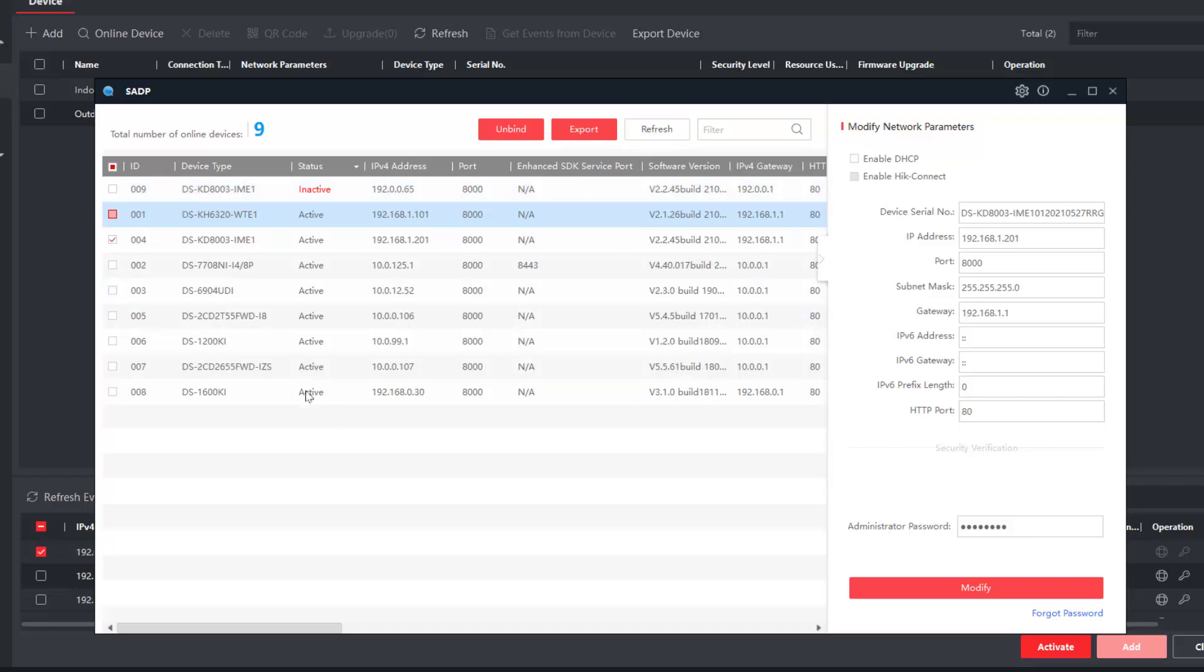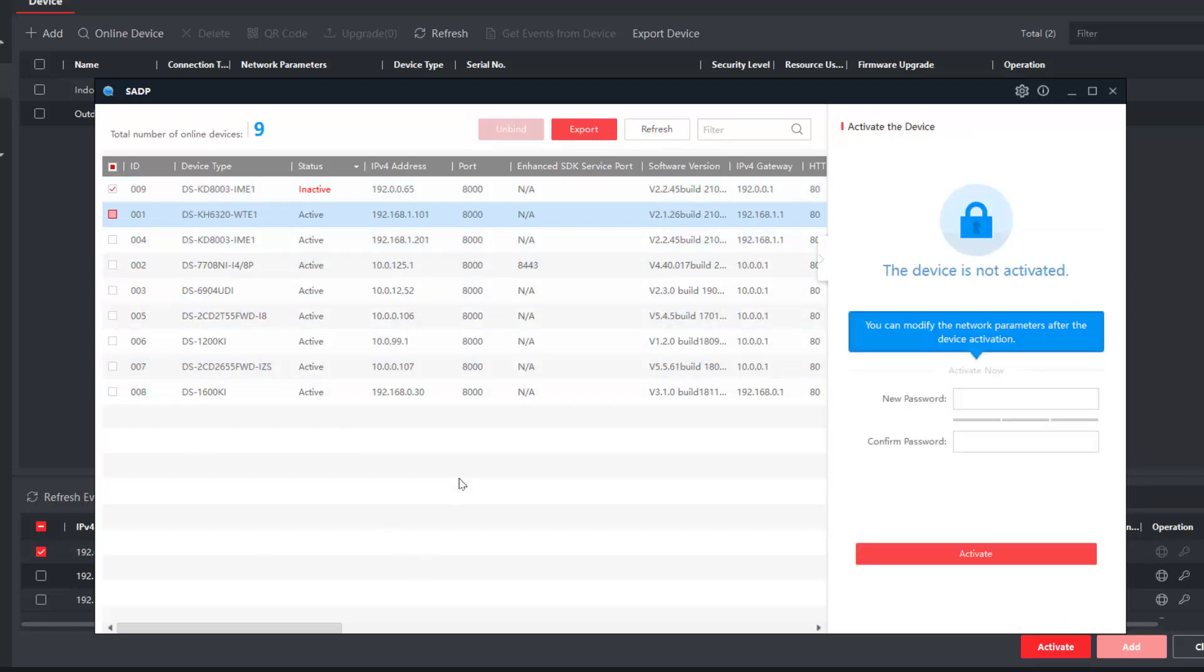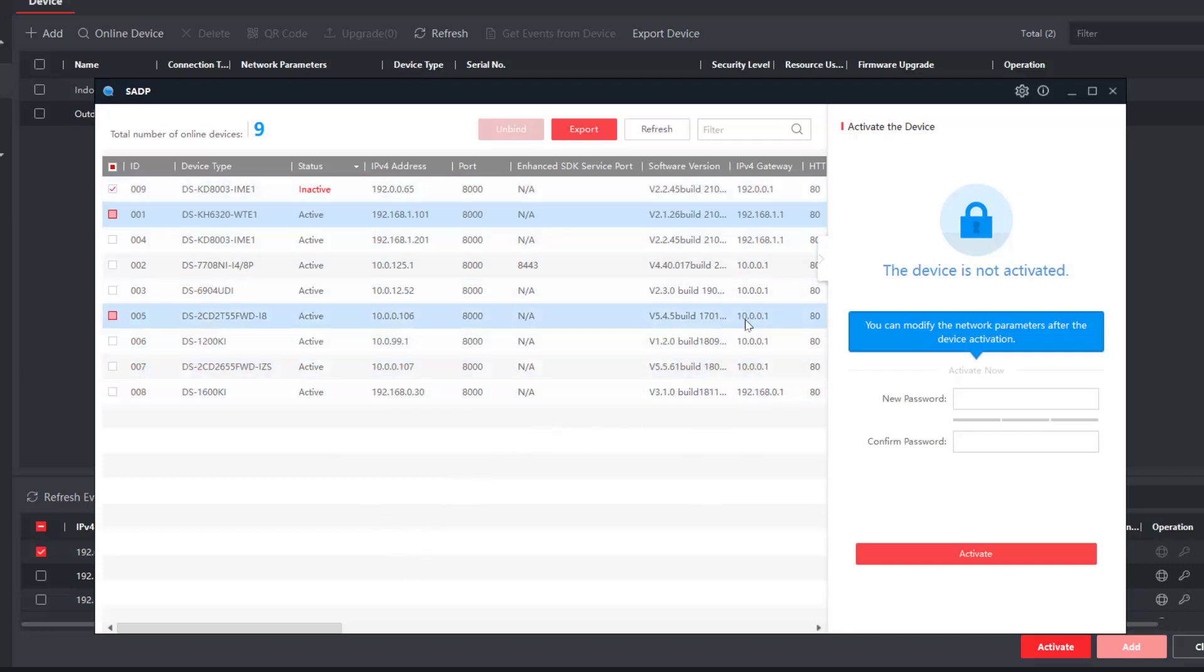We do need to activate that and we do need to give it a new IP address. So let's just do the activation first. But before we do that, I just want to show you how we can talk to two devices on two different networks.